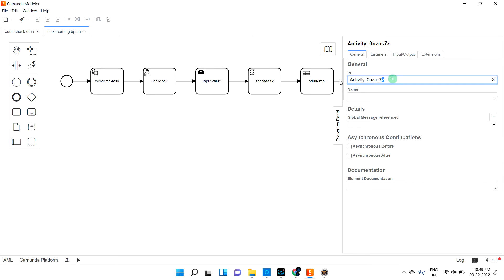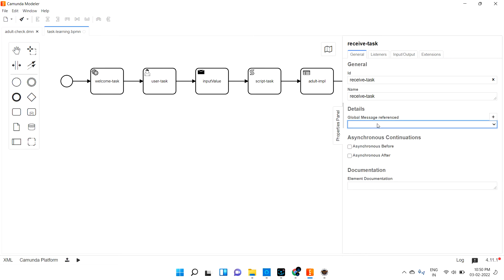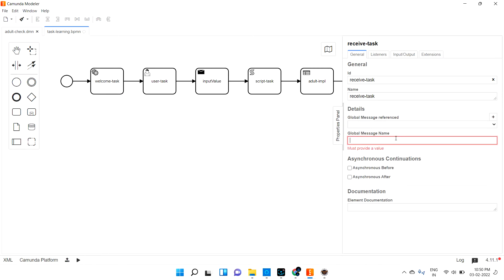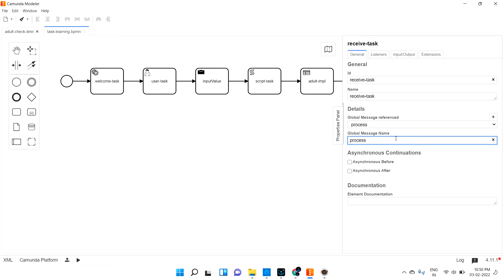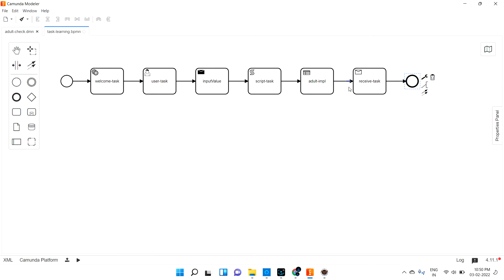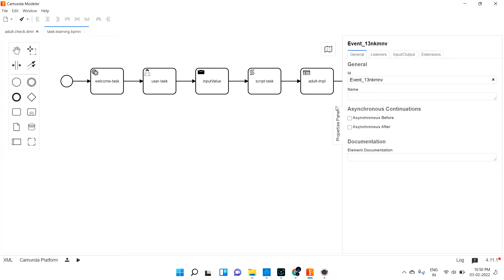Let me open the panel for receive task and give it a name so it will be easy to understand. There is a global message reference, meaning it has to wait for some message or variable. I will set a variable called 'process_done'. If this variable is received in this state, then only this will end the process, otherwise it will not allow the process to end.